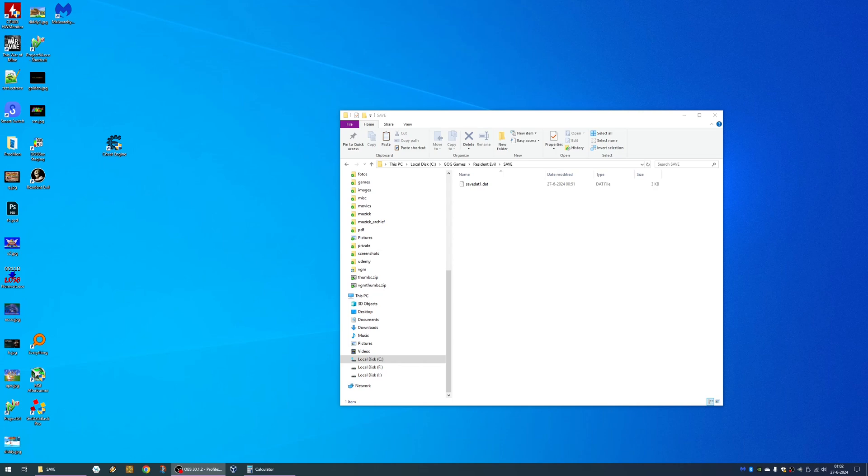Hey guys, welcome back to another hacking tutorial. I just bought the Resident Evil game on GOG. Let's do a quick save game edit.